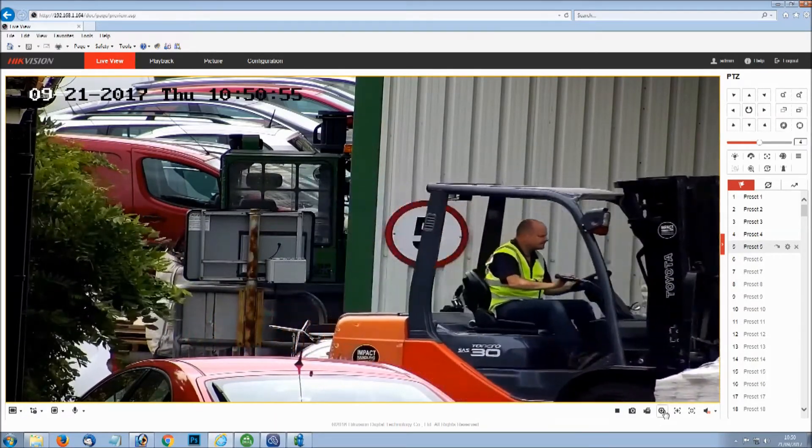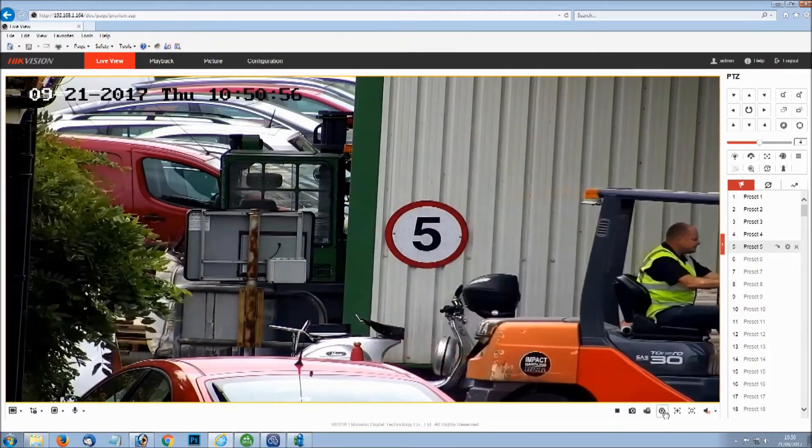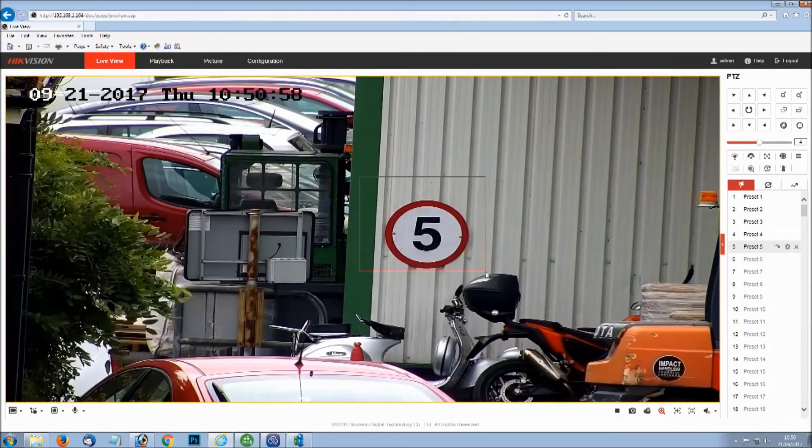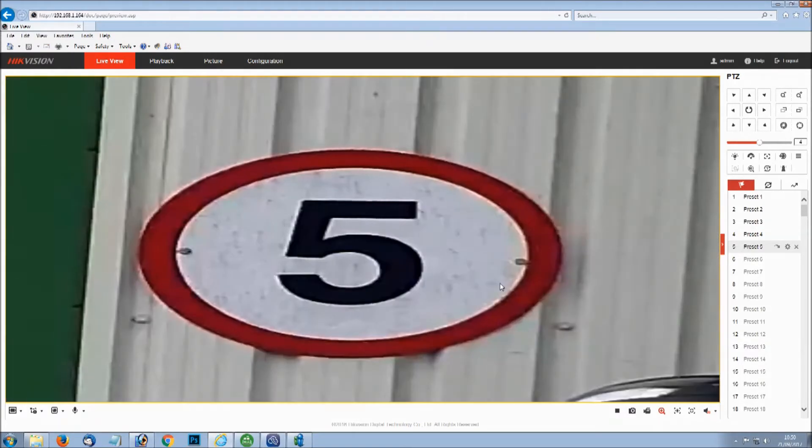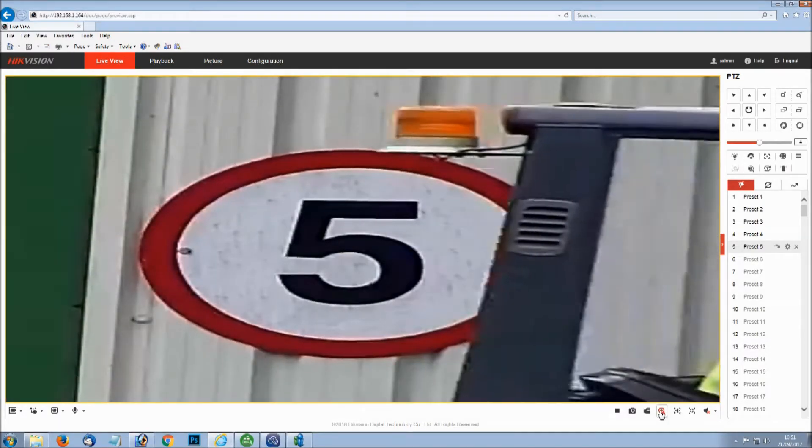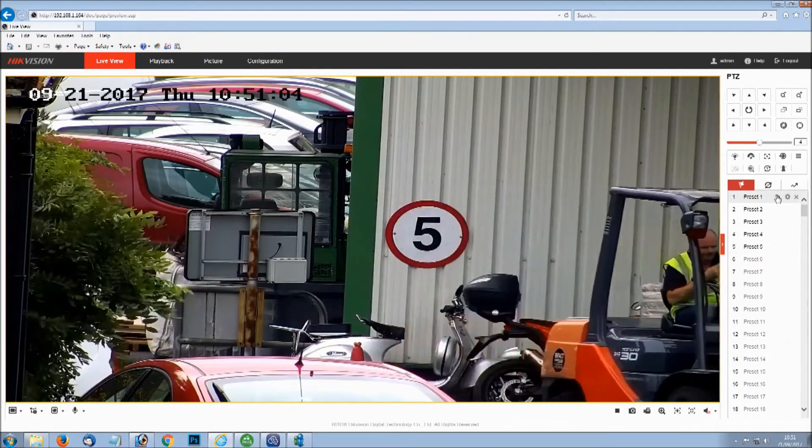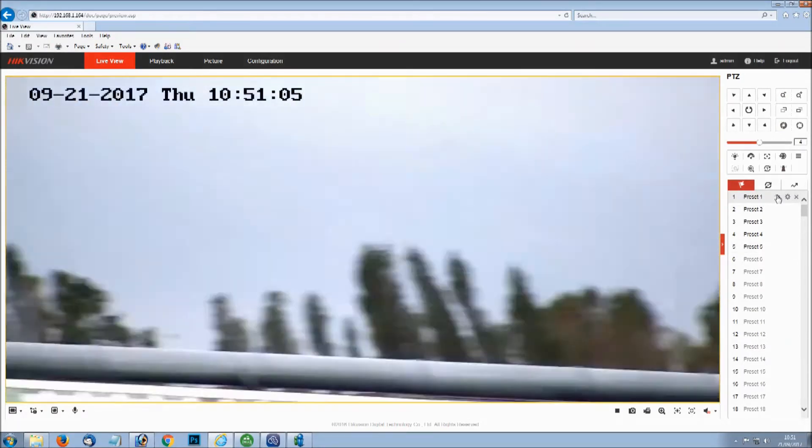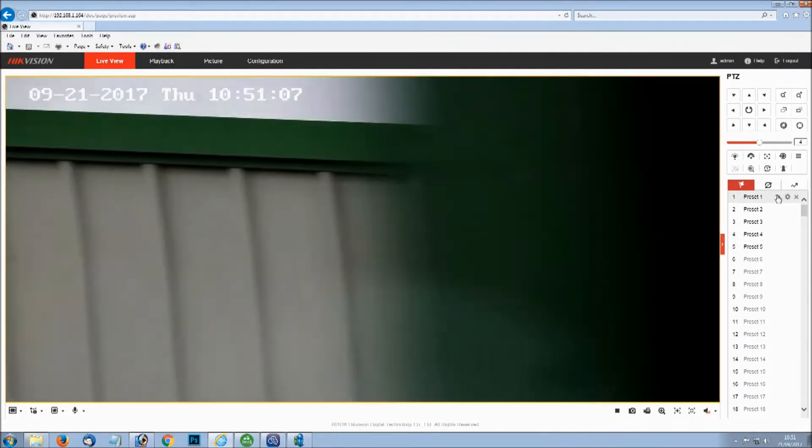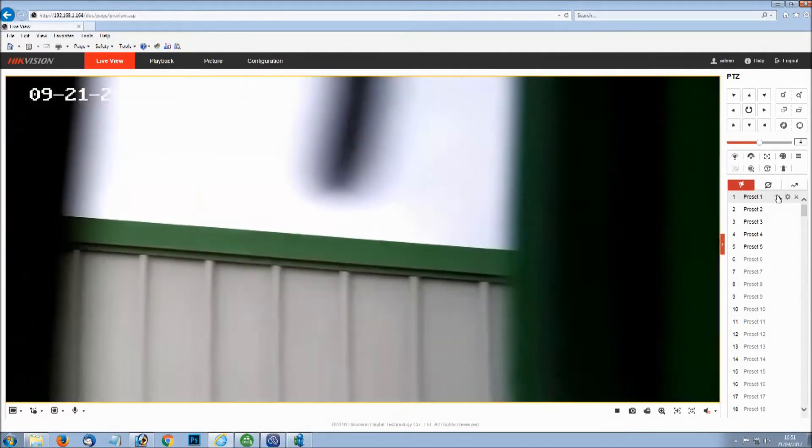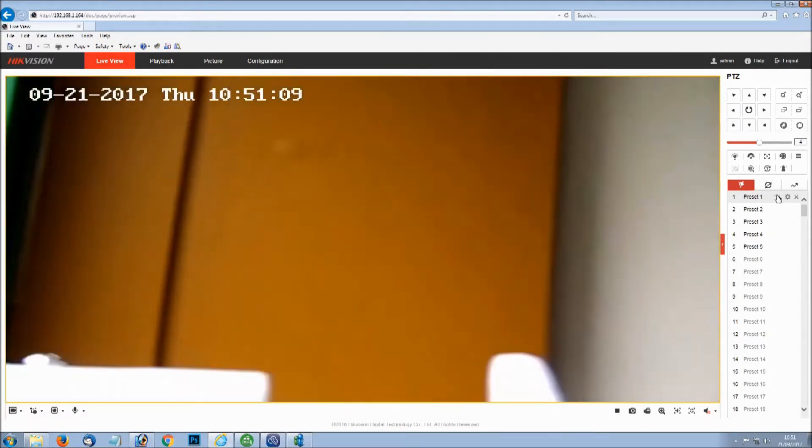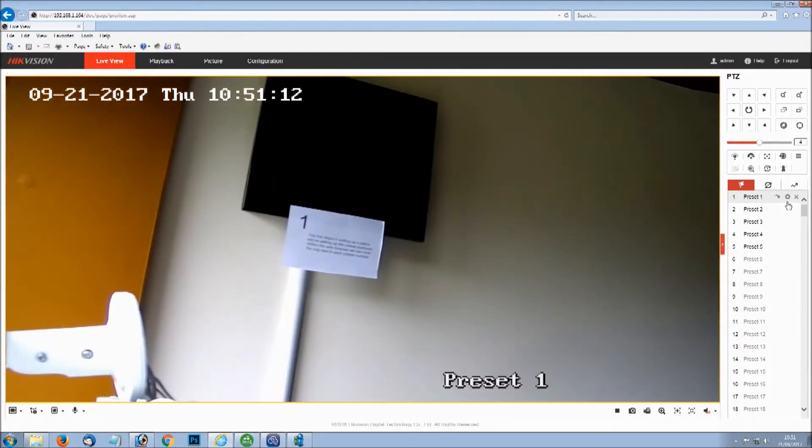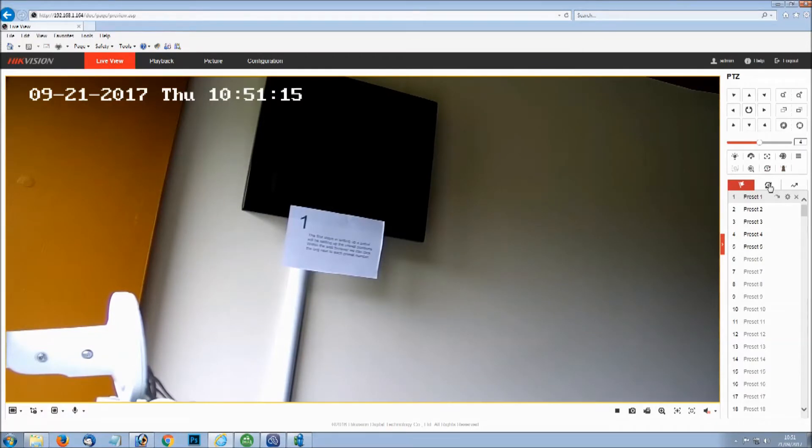I'm just going to quickly show you as well on top of the optical zoom we've also got digital. Once you've zoomed in using the PTZ you can digitally enhance it as well. Now we've got the preset set, you can go back to preset position number 1 by pressing the call button. We can now set up the patrol.